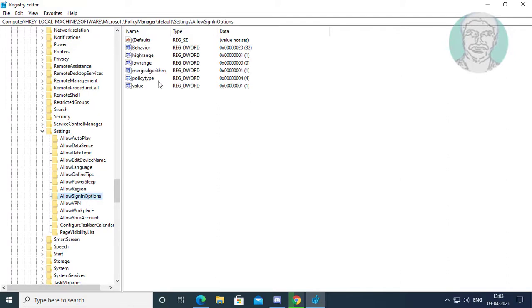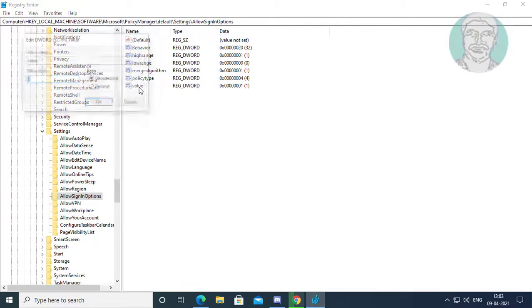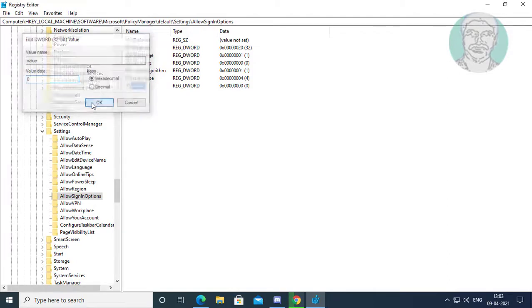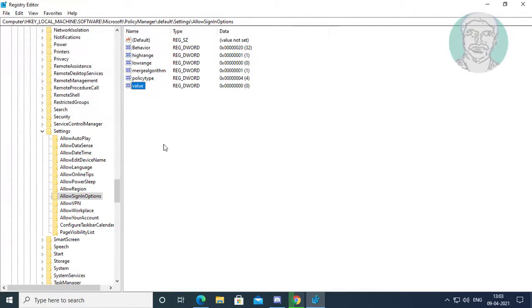Click Allow Sign In Options. Change value data to zero, click OK and exit Registry Editor.